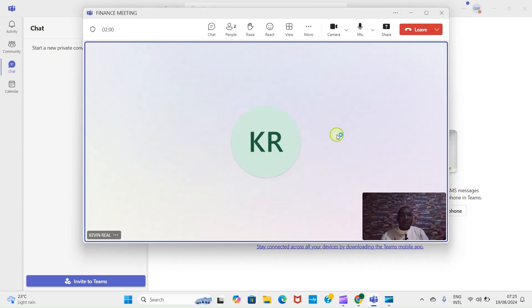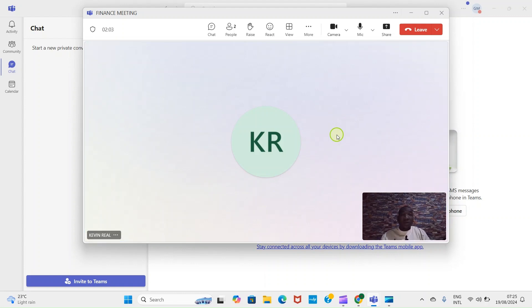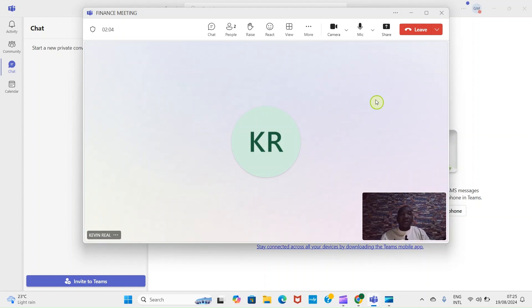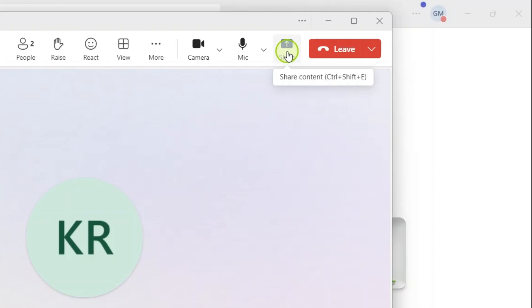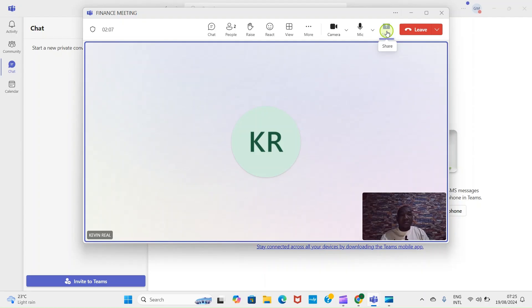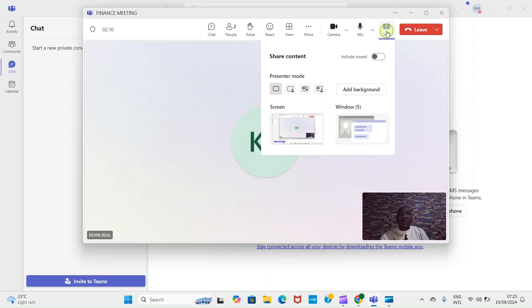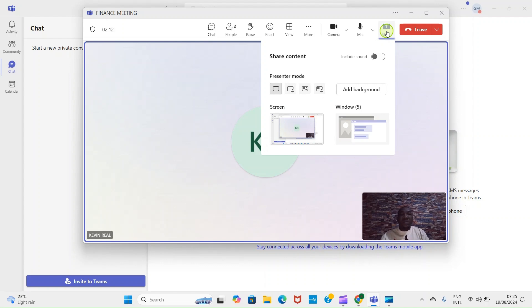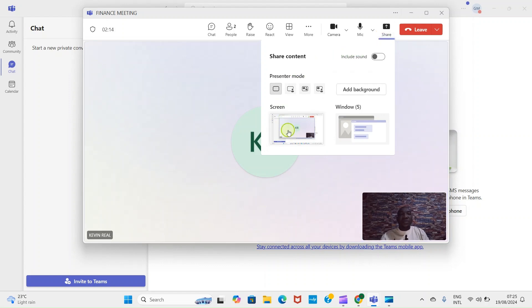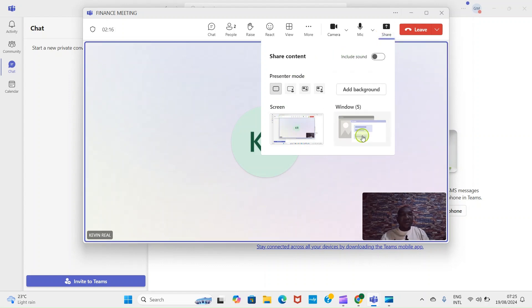Because we want to share screen, the next thing we need to do now is to click on Share. Look at the share button here. Then once you click on that Share, it shows some screens that are available on your PC.